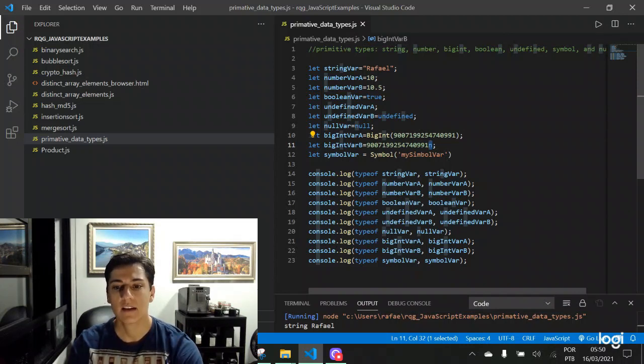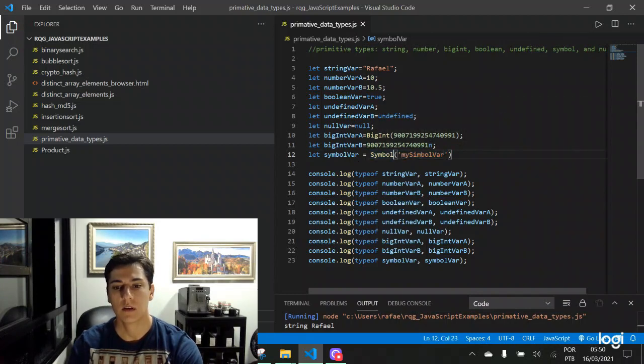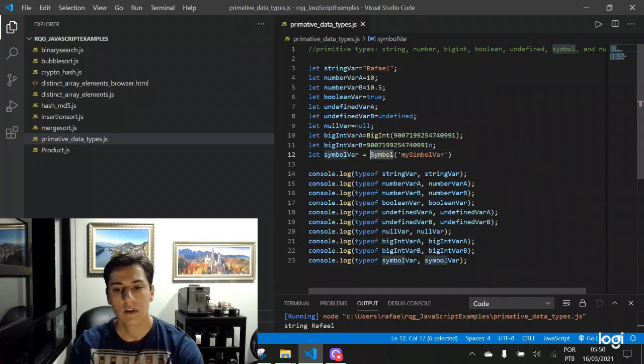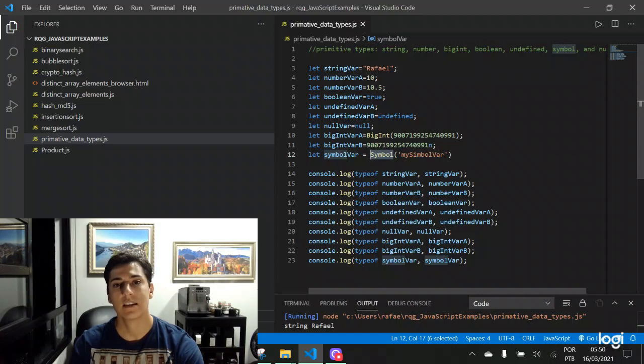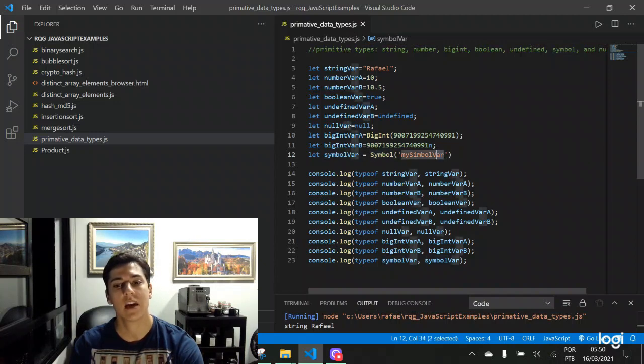And the last one is the symbol data type that can be created using the symbol constructor. And its objective is that its symbol is unique, different than all other symbols. No matter if they have the same value here.